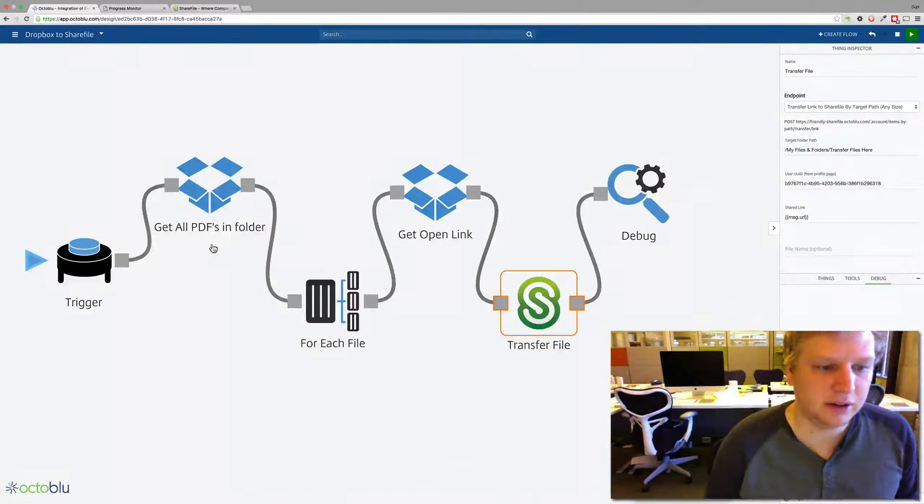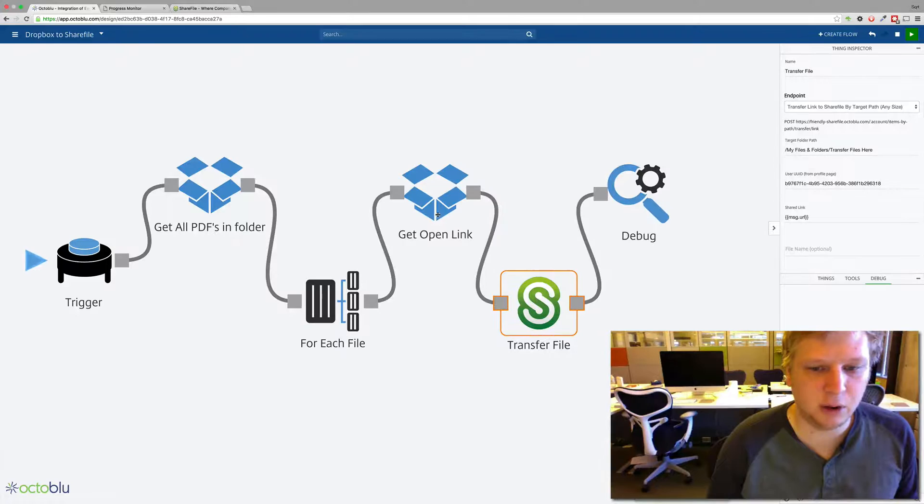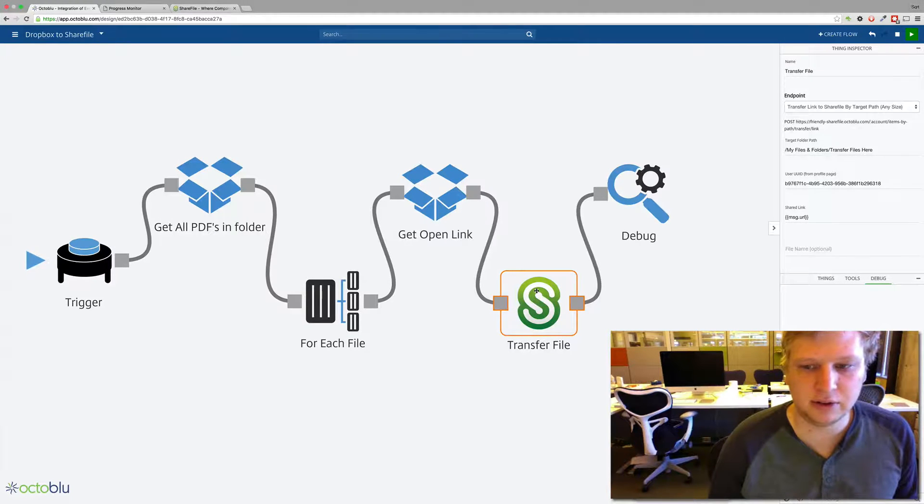So what this flow does is it gets all the PDFs in a folder and for each of those files it gets an open link, a share link, and then transfers that file to ShareFile.